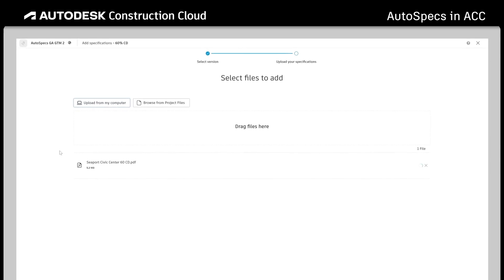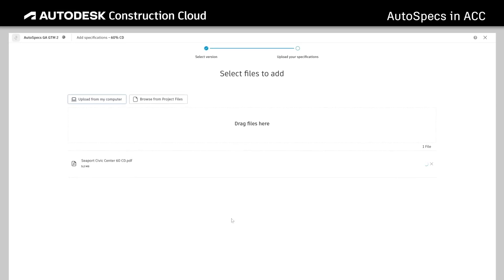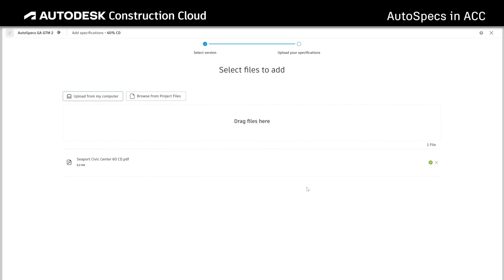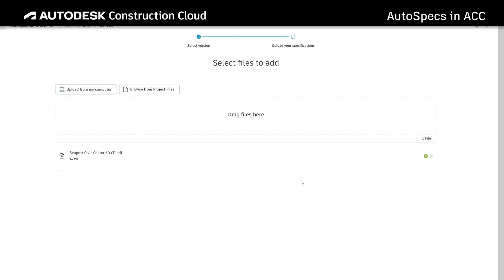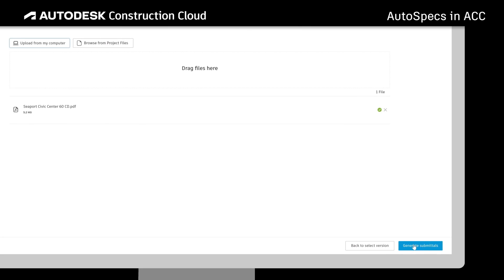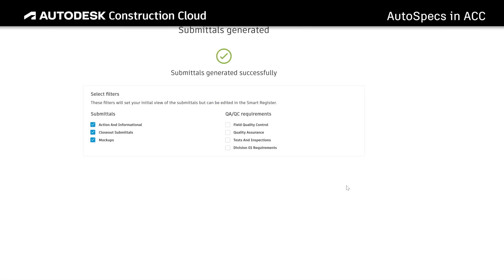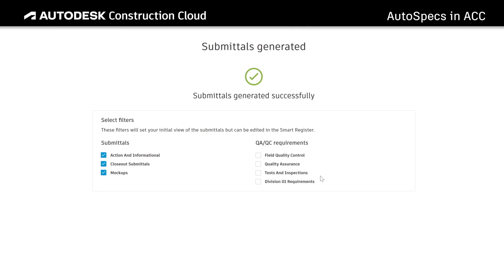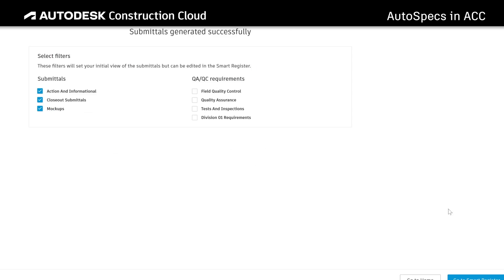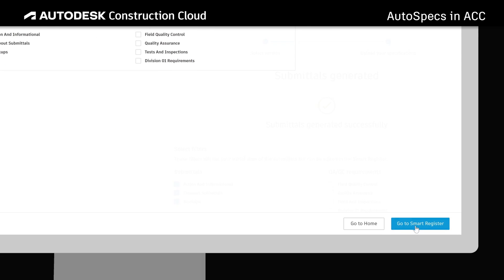Uploaded specification PDFs are automatically scanned for requirements, broken into sections, and organized into a customizable space called the Smart Register.